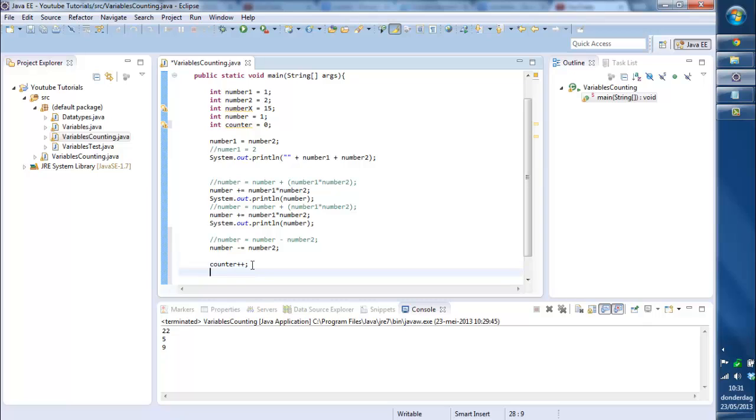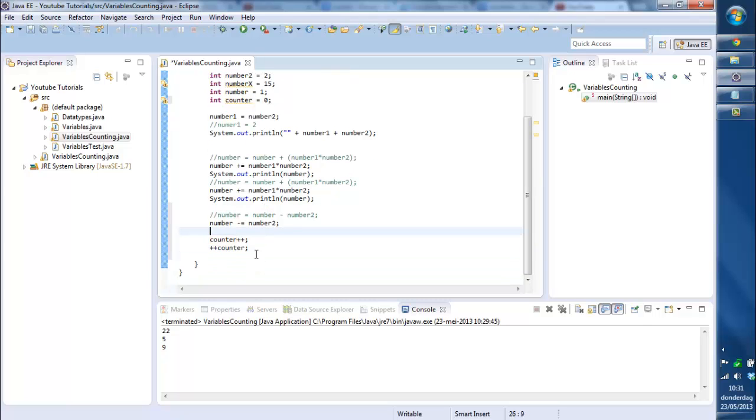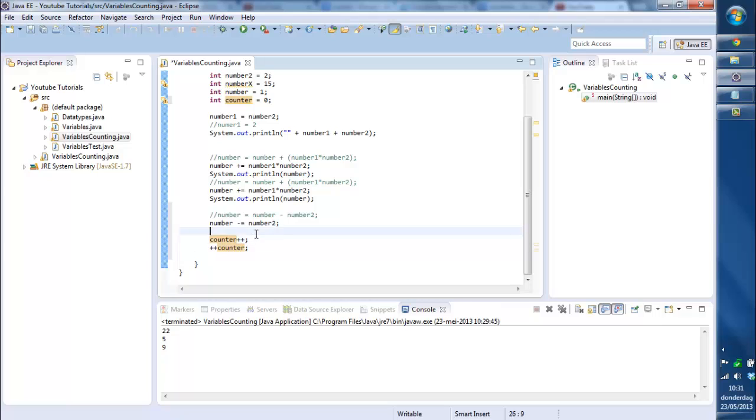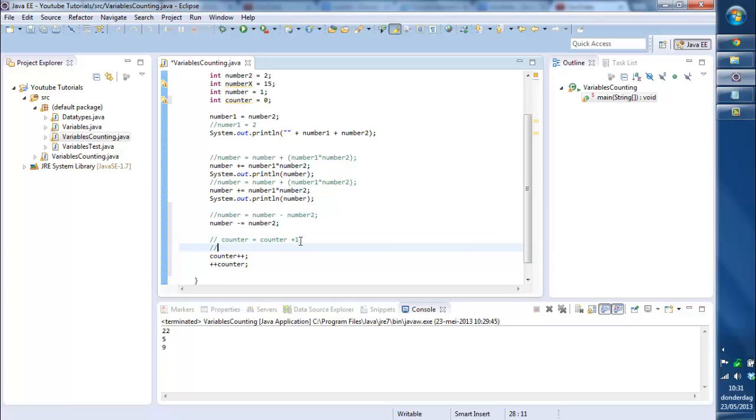But you can also got plus plus counter. What's the difference between this? Counter plus plus actually just is counter is equal to counter plus one, or counter plus equal one. You can just say counter plus plus.